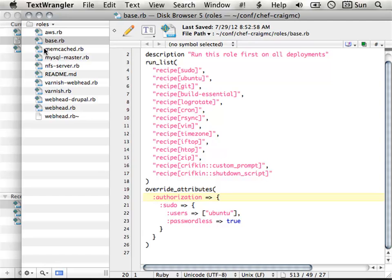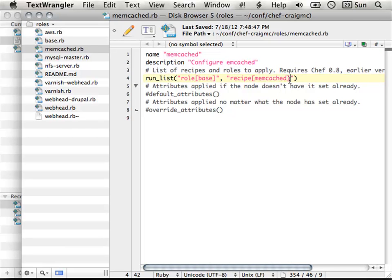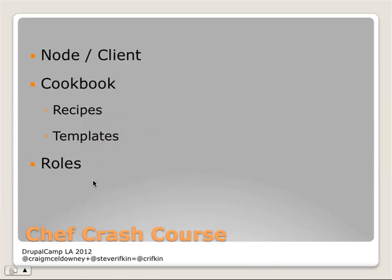Here's another role — a really simple one: memcached. You can see I'm running the base role as well as adding an additional recipe to it. So like I said, you can force inheritance of roles.